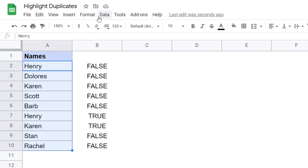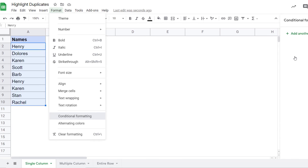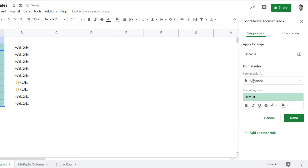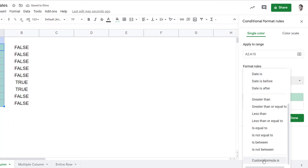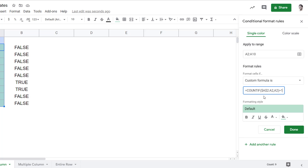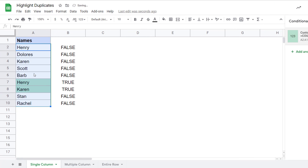Go to Format, click on Conditional Formatting. Here in the Format Cells If dropdown, click on Custom Formula Is and paste the formula. Only these two names are highlighted because these two are the duplicate instances. So if you want to quickly highlight duplicates in a single column, this is the COUNTIF formula you can use. But what if you have data in multiple columns and you want to go through all the columns to see whether there are duplicates? Let's see how to do that.